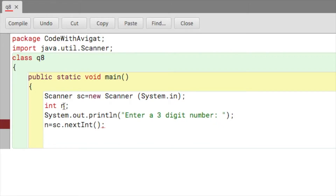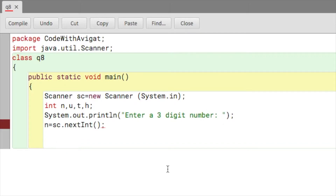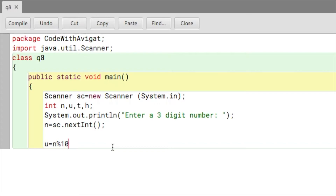Now that we have the number stored in n, we need to create three more variables that will be used for finding the number in the units place, the tens place, and the hundreds place. So let me create three variables: u, t, and h. To extract the last digit from a number, you'll have to use the modulus operator. The last digit is obviously the units digit, so I'll write u equals n mod 10, which will extract the last digit.